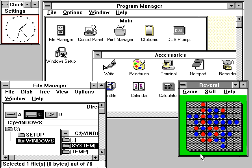However, in 2014, Microsoft admitted losing the majority of the overall operating system market to Android, because of the massive growth in sales of Android smartphones. In 2014, the number of Windows devices sold was less than 25% that of Android devices sold. This comparison however may not be fully relevant, as the two operating systems traditionally target different platforms.